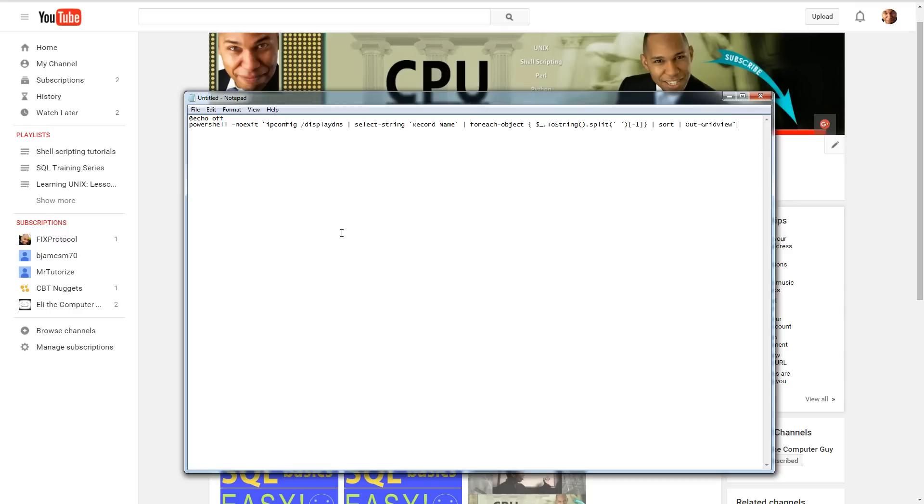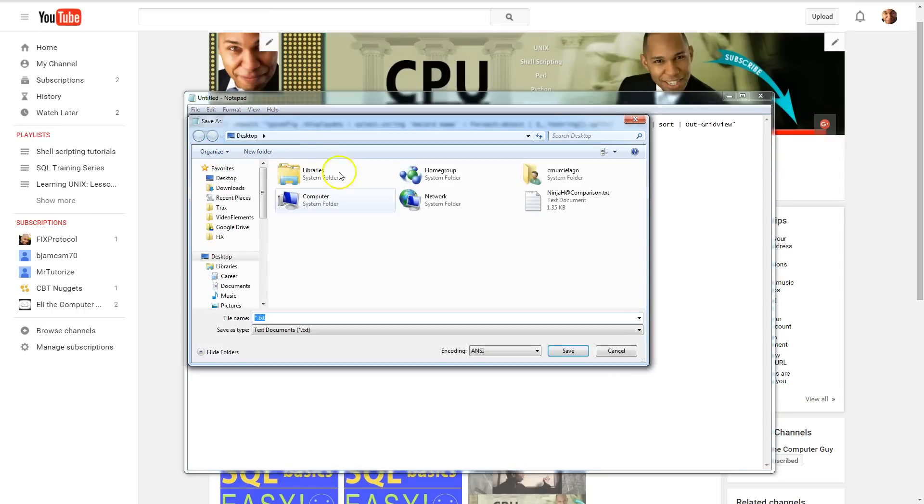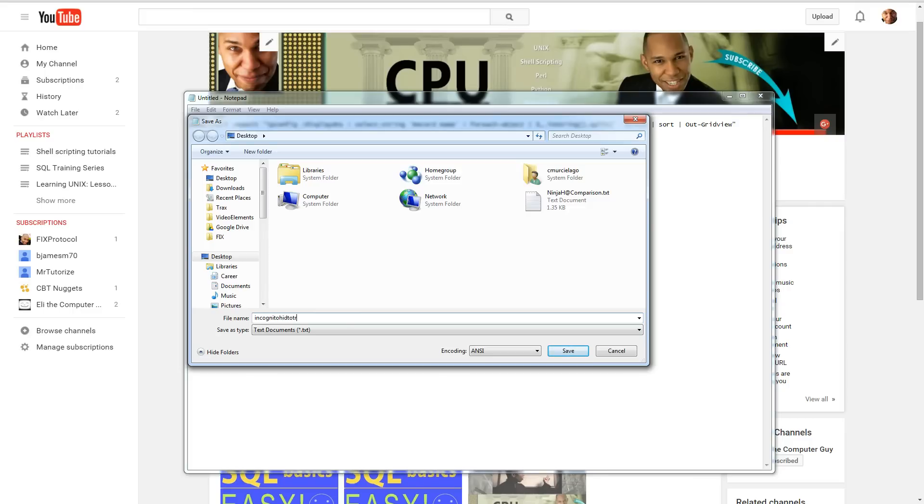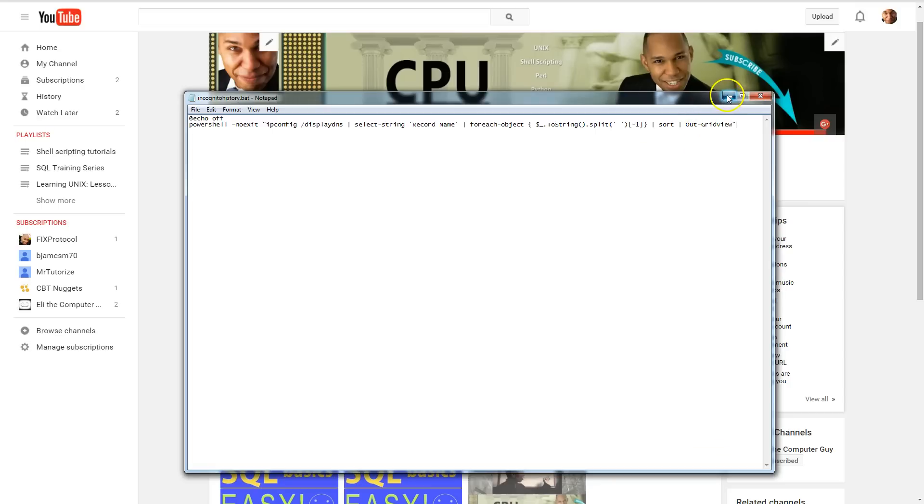That should do it, assuming I didn't make any mistakes. Just save this as whatever. I'll save it on my desktop. Let's call it incognito history dot bat for batch. Save it on your desktop, and then you can go to your desktop and run it. Let's do it.